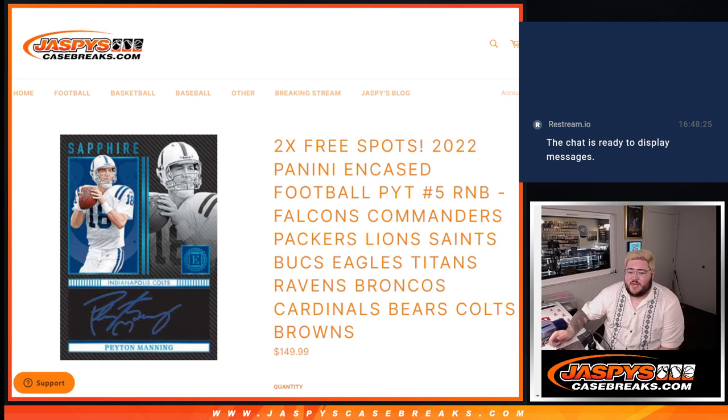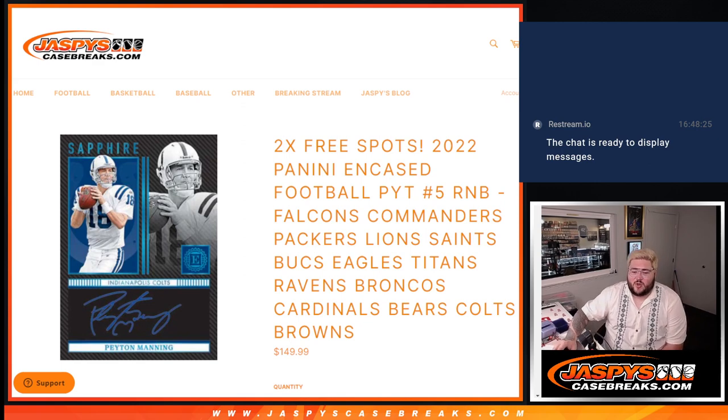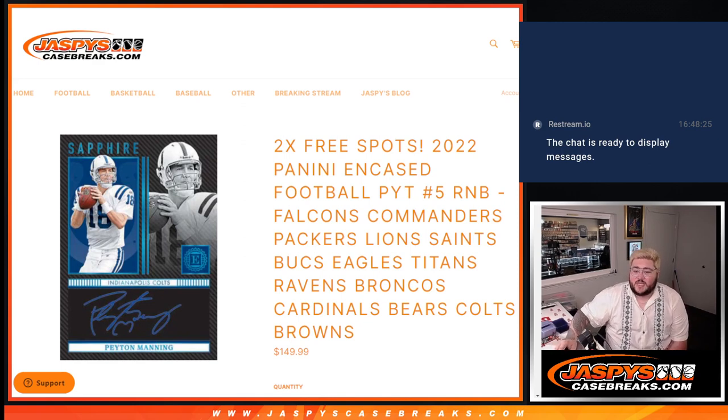Falcons, Commanders, Packers, Lions, Saints, Buccaneers, Eagles, Titans, Ravens, Broncos, Cardinals, Bears, Colts, and Browns.